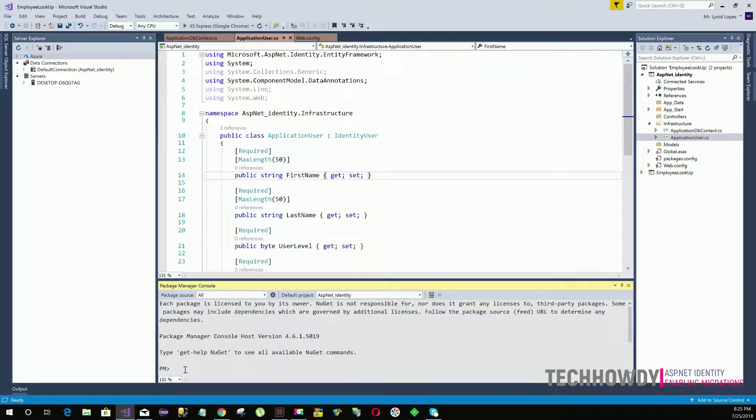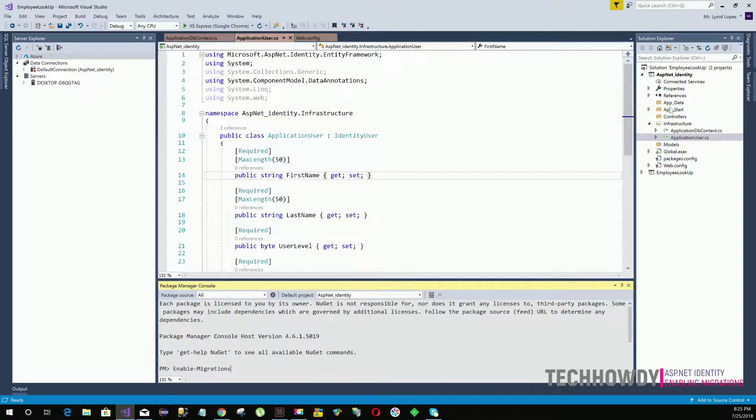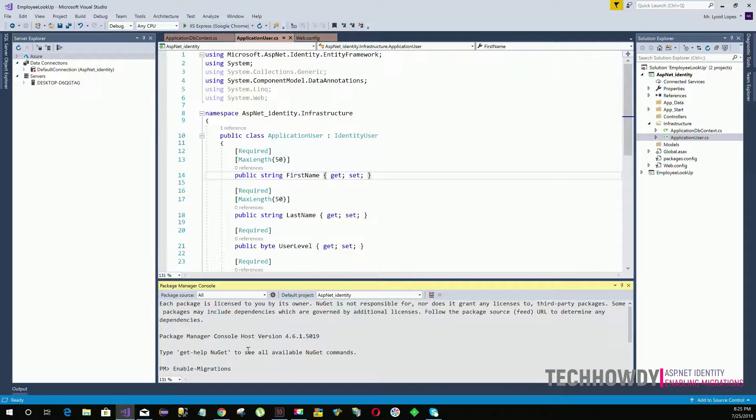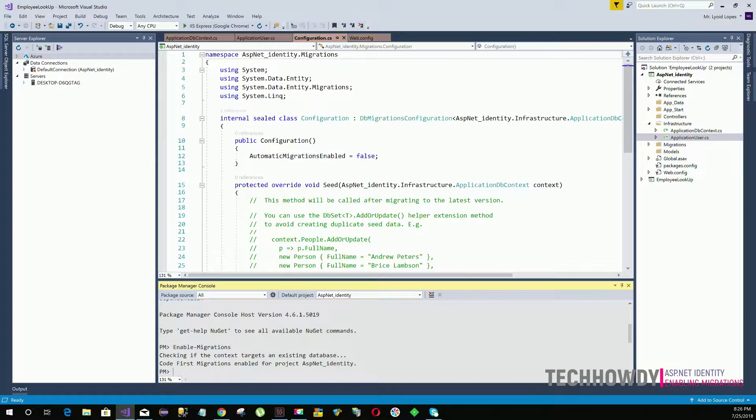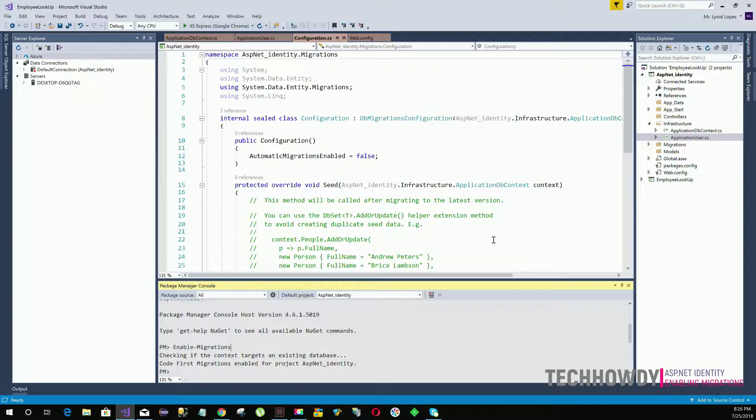Here you need to type in enable-migrations. Once you press enter, Entity Framework will create a folder called migrations. So we have successfully enabled migrations.